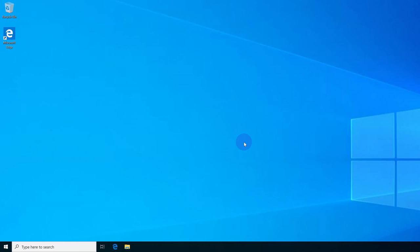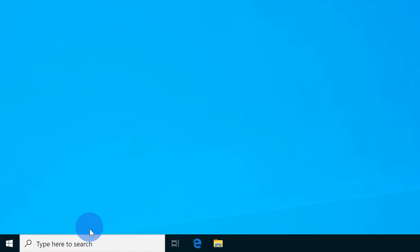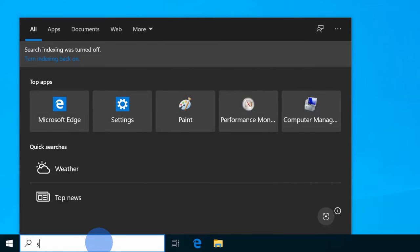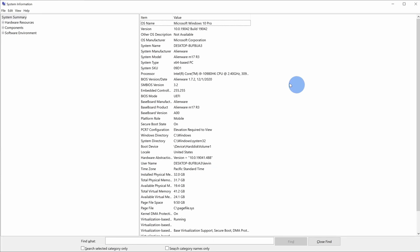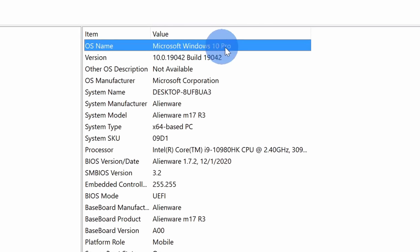To be able to use Windows sandbox, you need either Windows 10 professional or enterprise. If you don't know what you have, it's very easy to find out. Simply go down to your taskbar in the search field and type in system information. Once you type in system information, you'll see the best match. Let's click on this. This opens up system information and under system summary you can see your OS name.